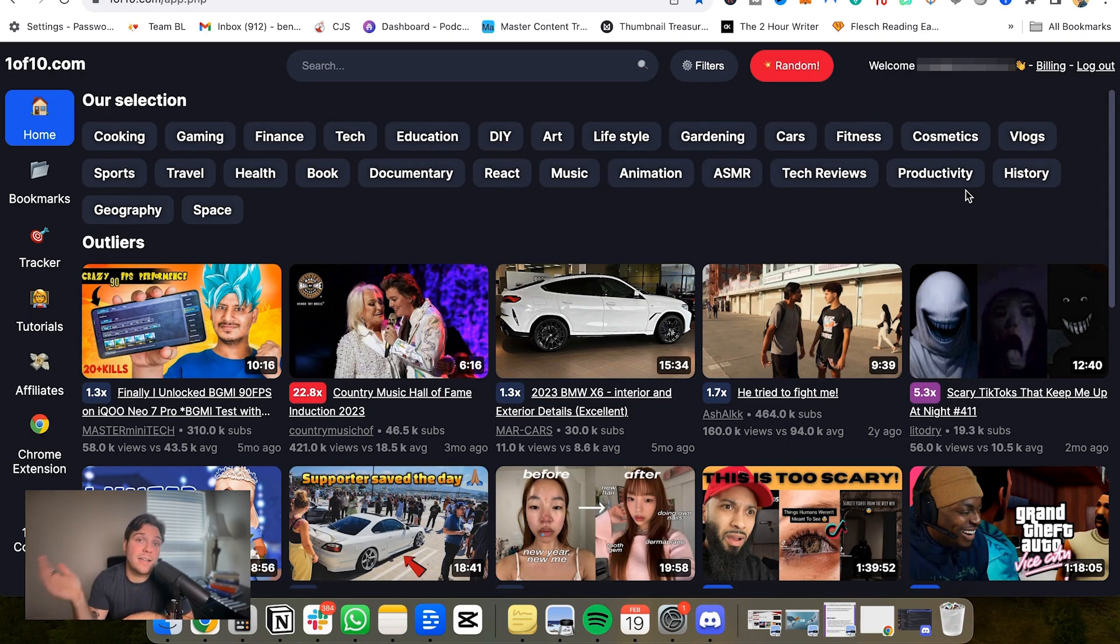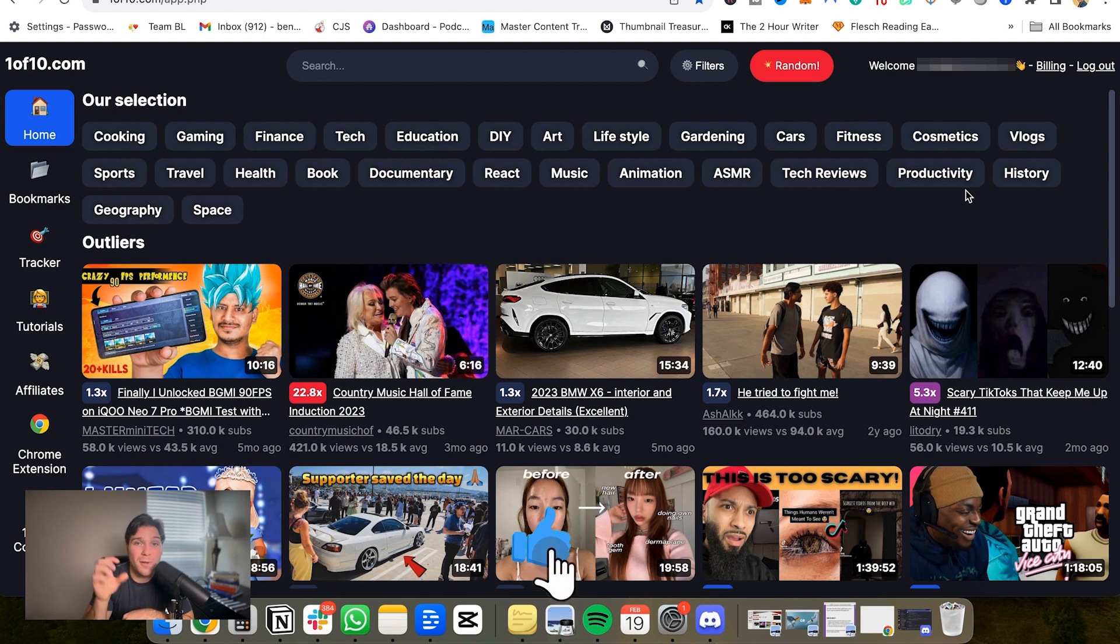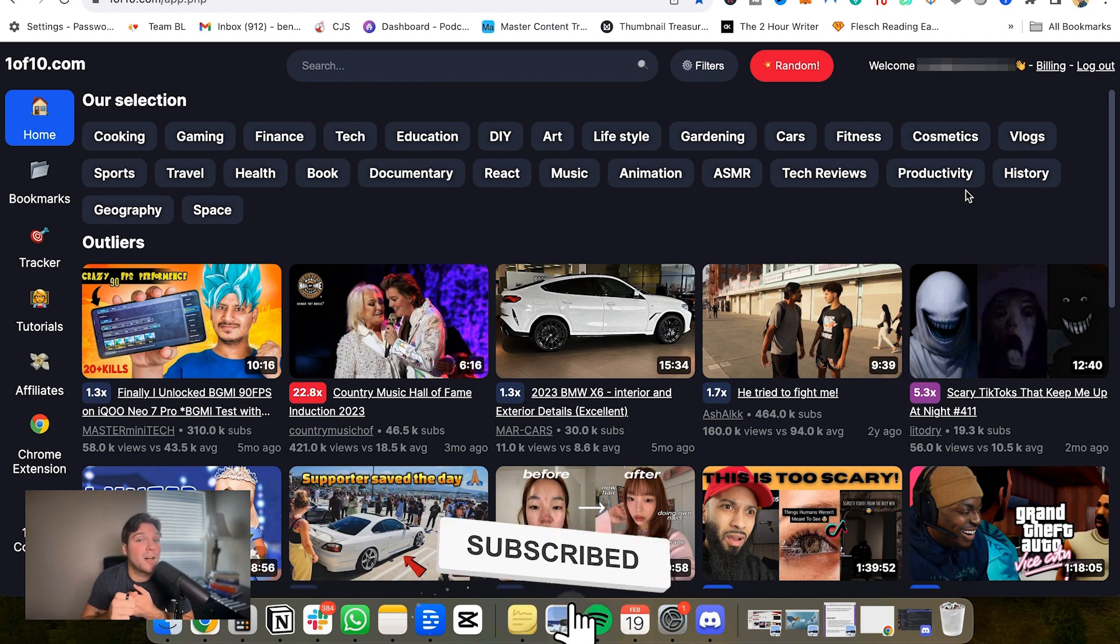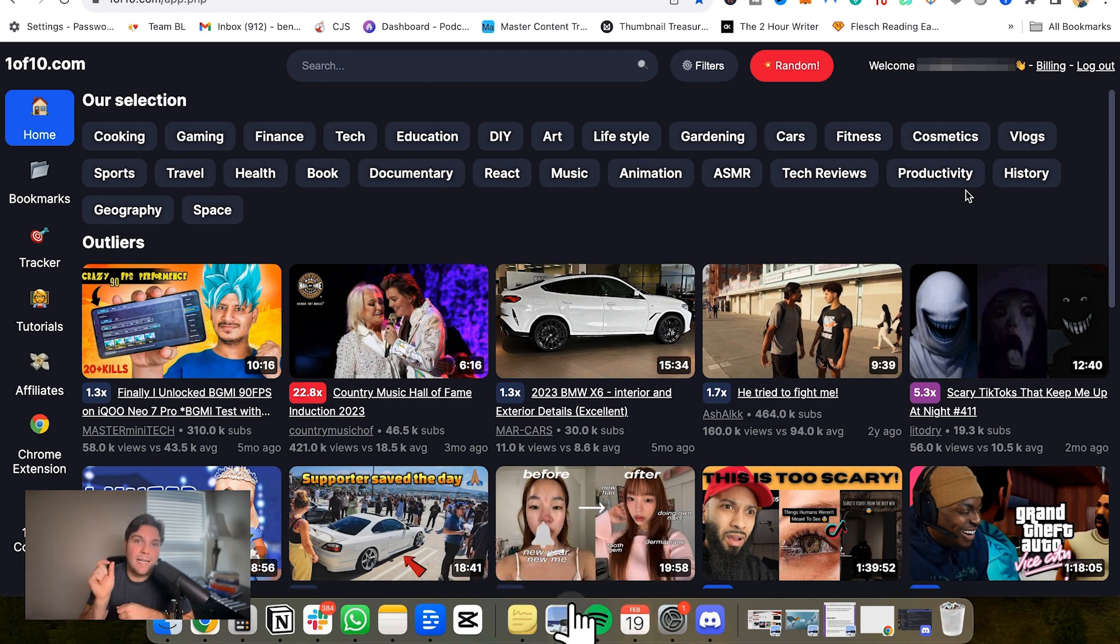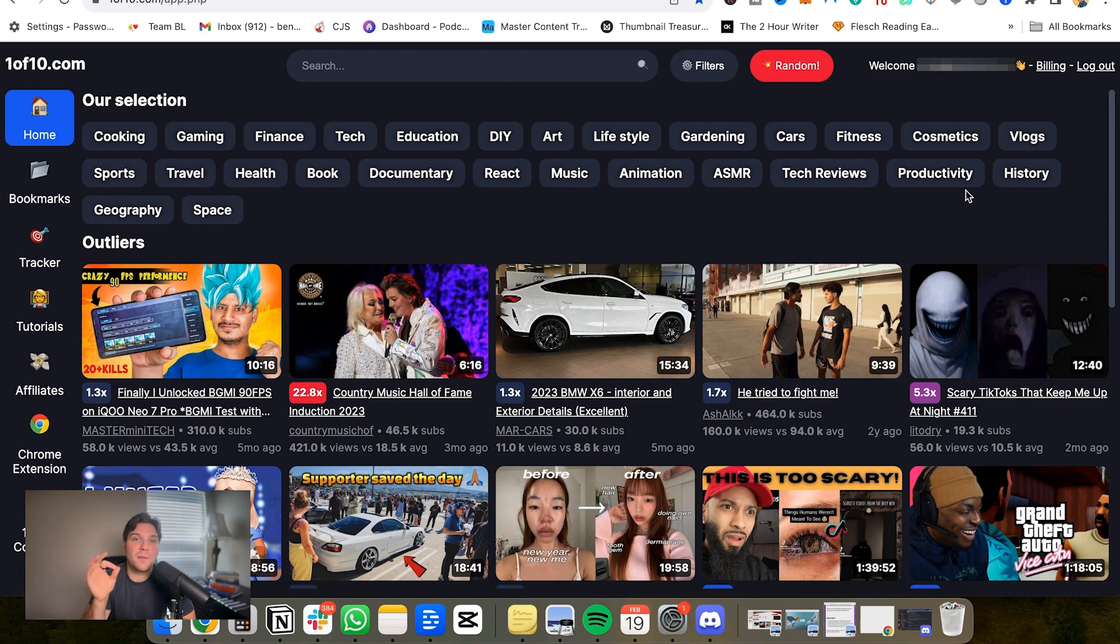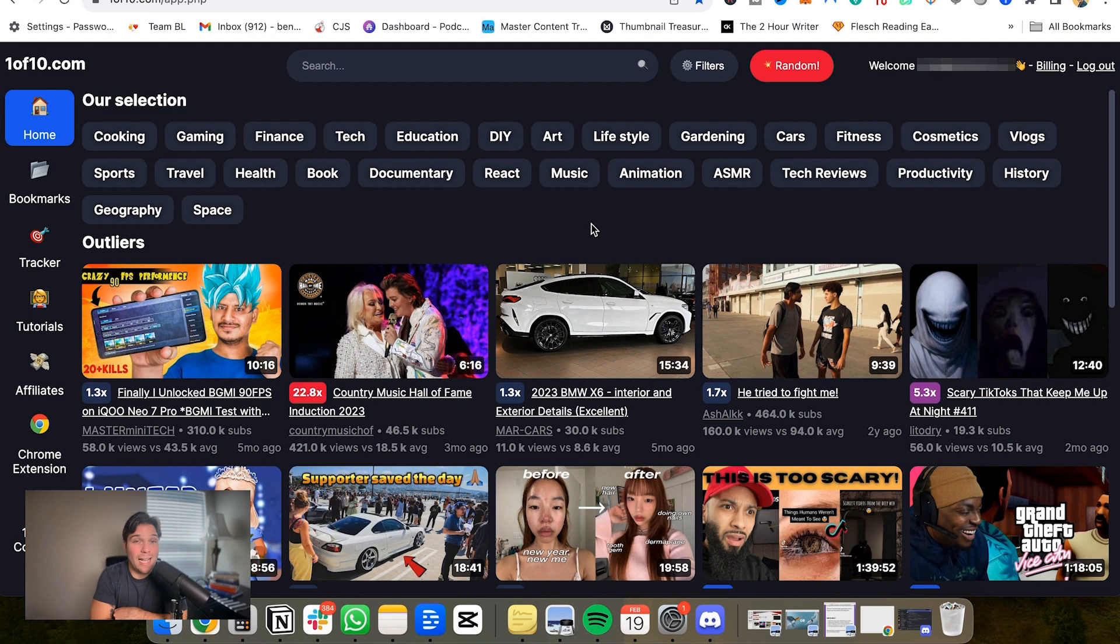We've linked that down below as well. If you're looking to grow a business online, this is the channel for you. At Online Income Tools, we find the best tools to help you grow your online business in the least amount of time. So if you're looking for the best tools and how to use them, this is the place to be. As mentioned, 1 of 10 is linked down below. If you want to access it and try it out for yourself. And if you have any questions, let us know in the comments. I'll see you in the next one.